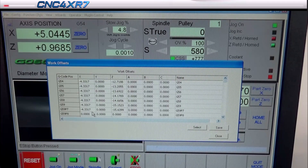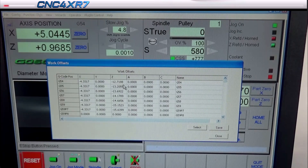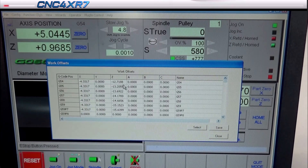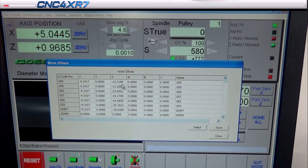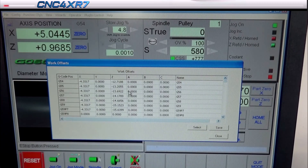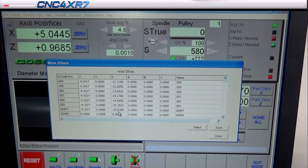This number right here — minus 12.7188 — is the distance Z is away from my home switch. If you don't have home switches, then your Z0 can be set closer to your stock, at your stock end, and then move back. Each one of these represents about a half inch — not exactly, but close to it. So in the G-code we're going to start out with G54.